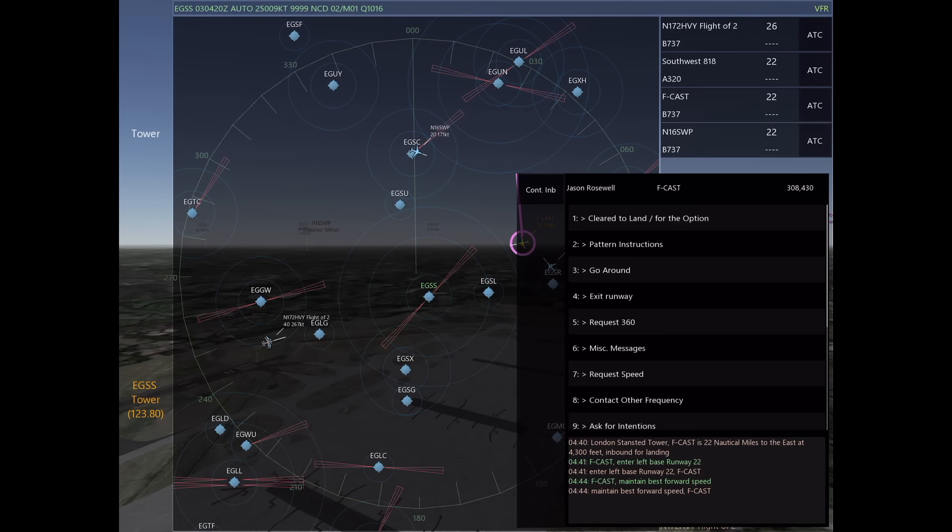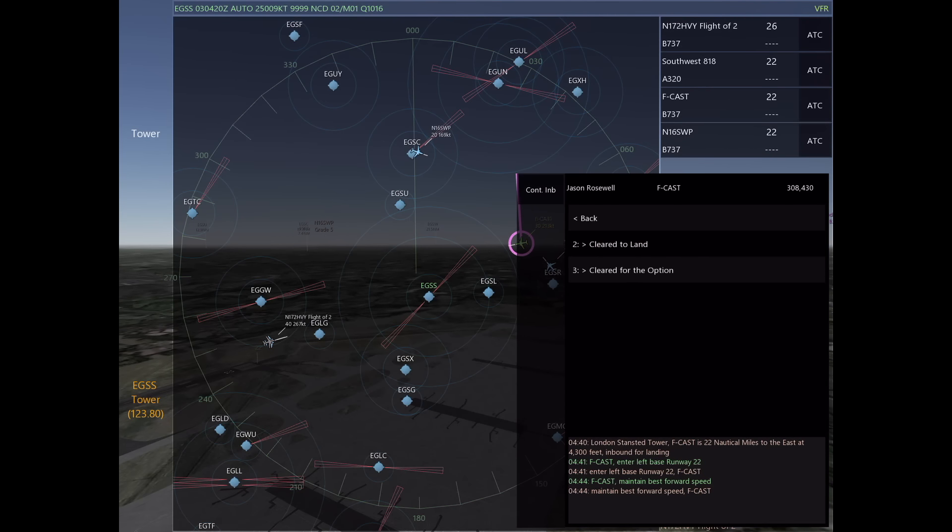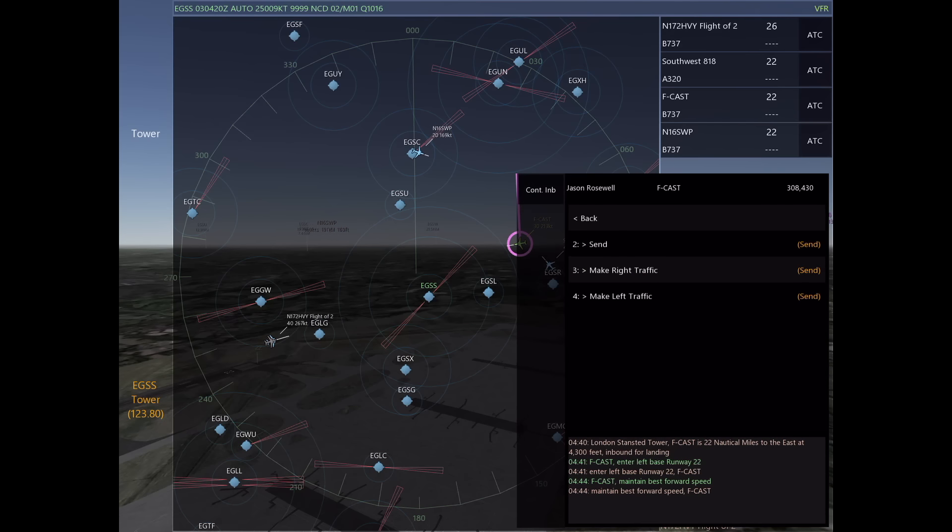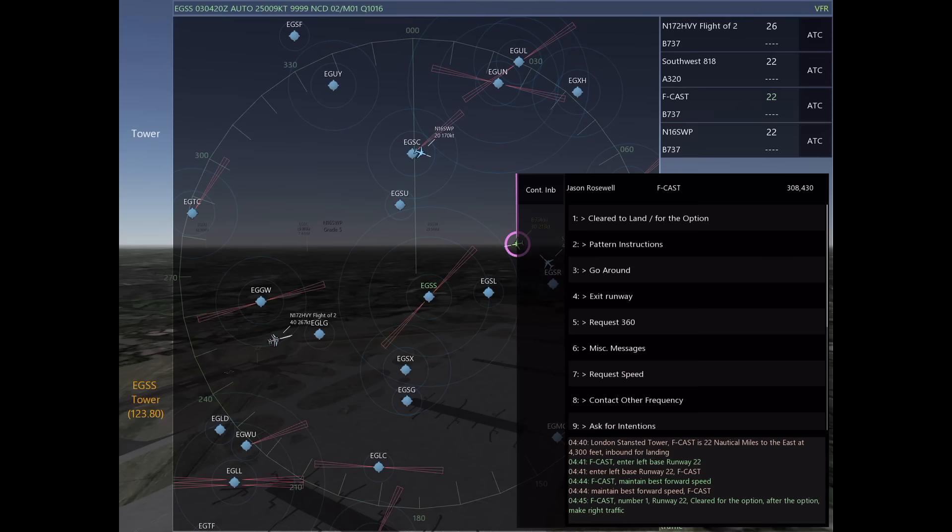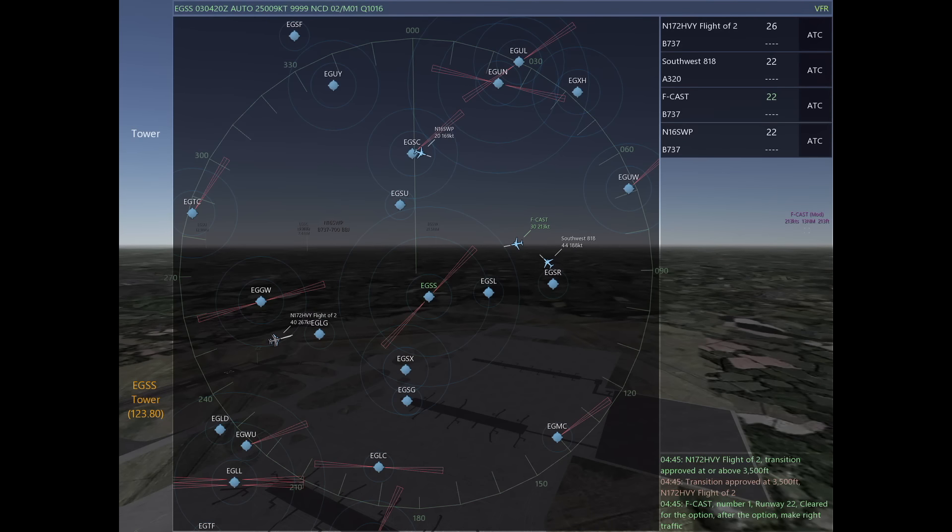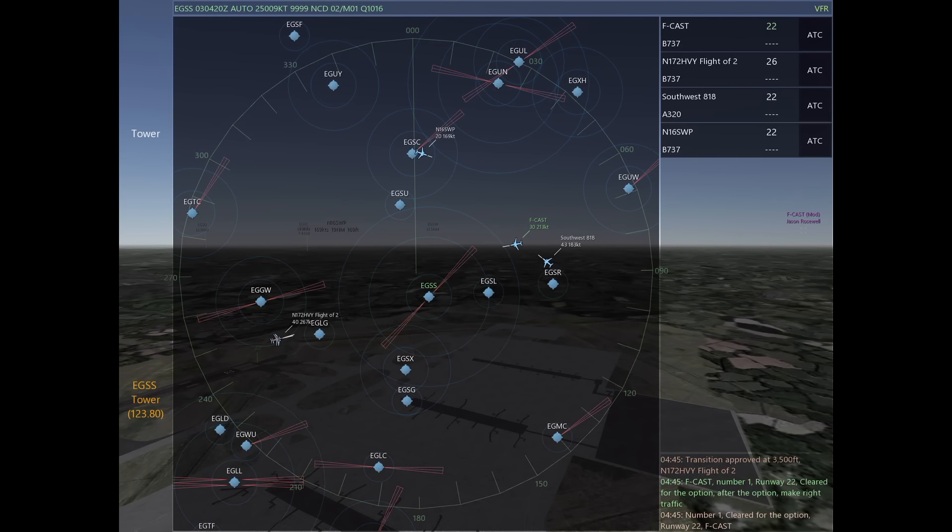The next thing I want to do is talk to Foxtrot Charlie Alpha Sierra Tango, and I'm going to clear him for the option. The reason I'm clearing him for the option is because I'm not sure whether he wants to land or whether he wants to remain in the pattern.